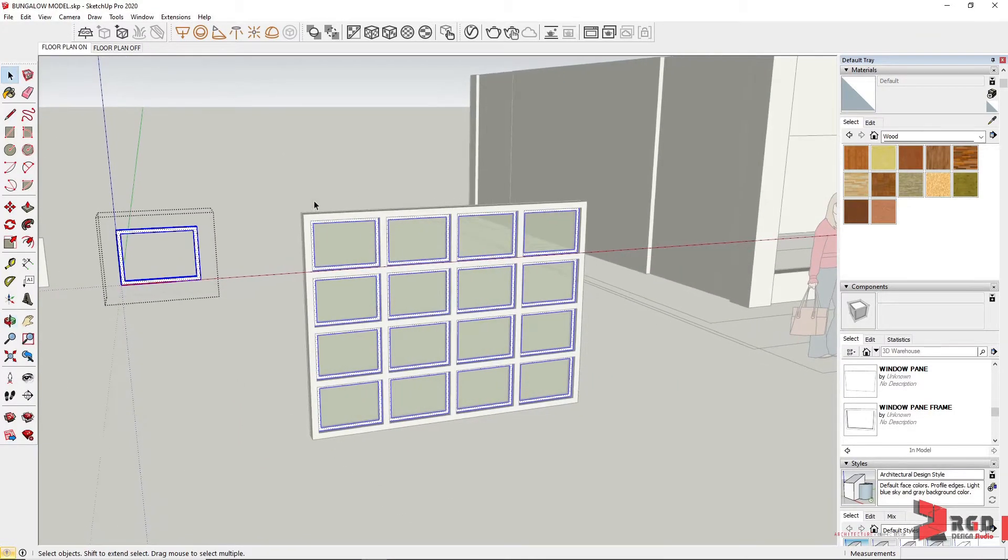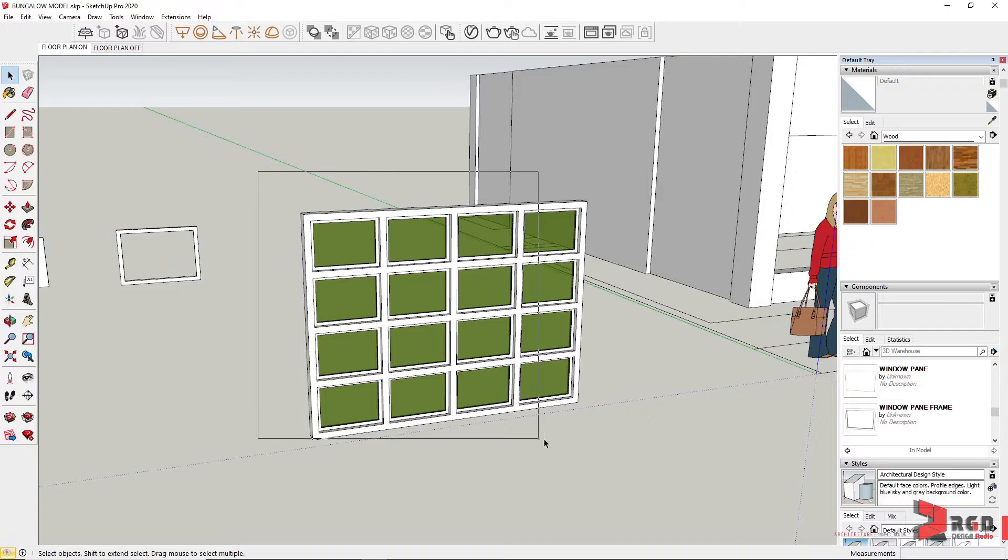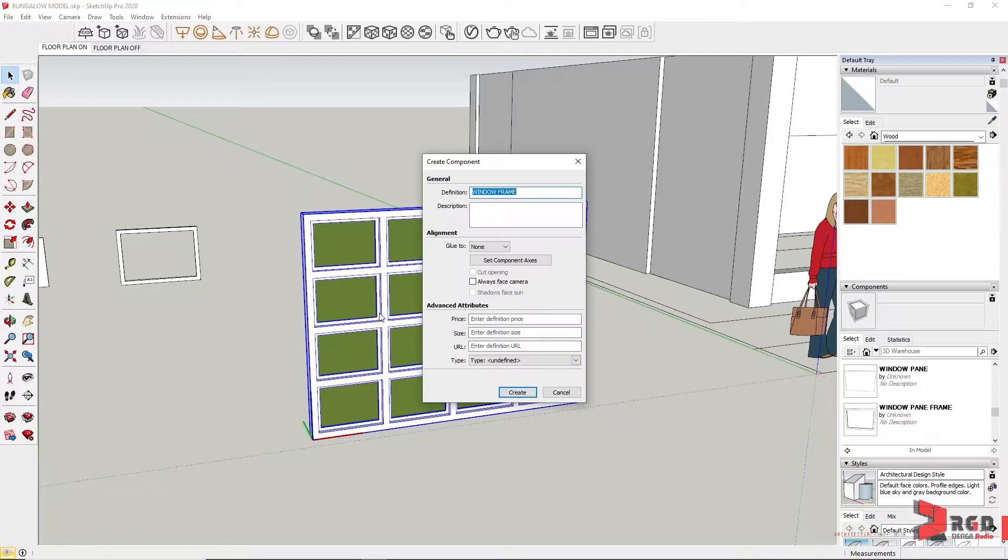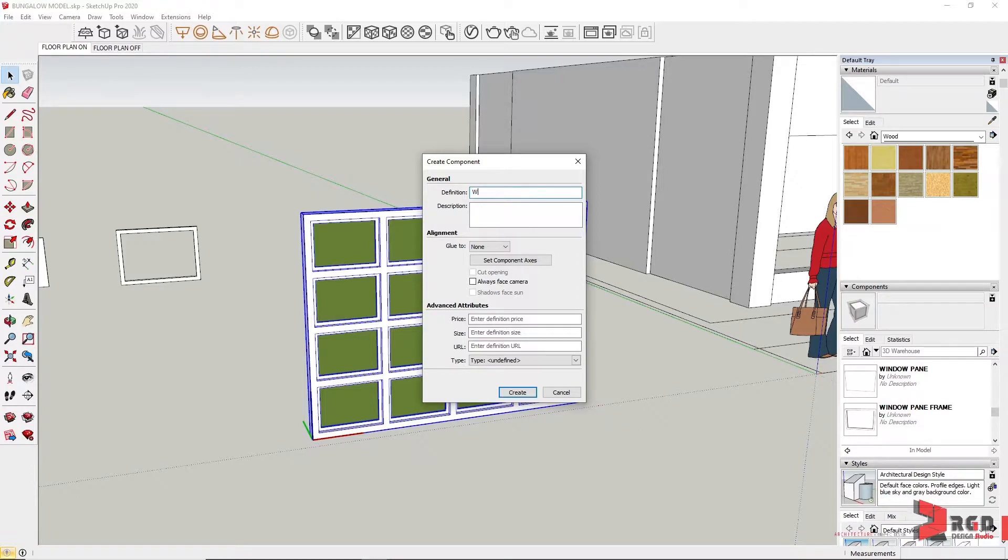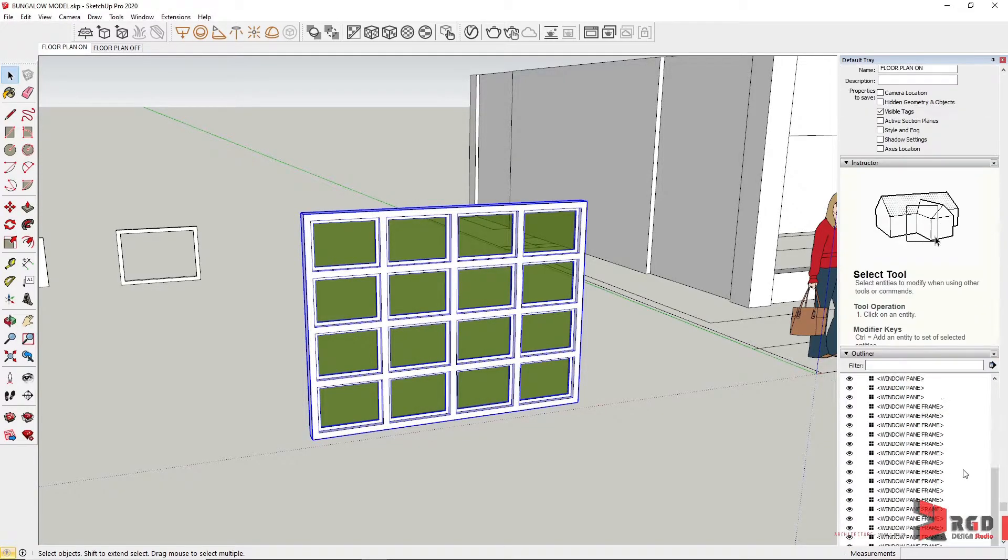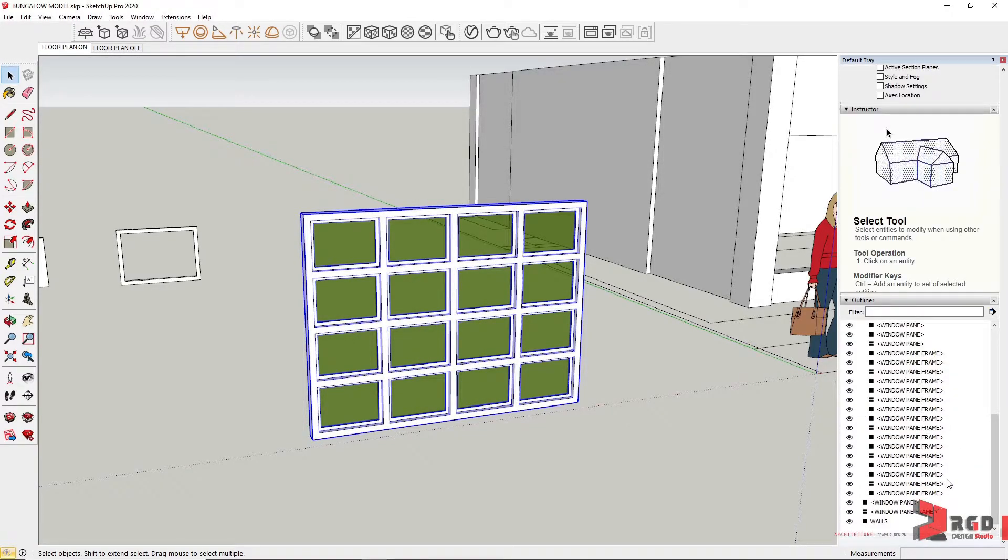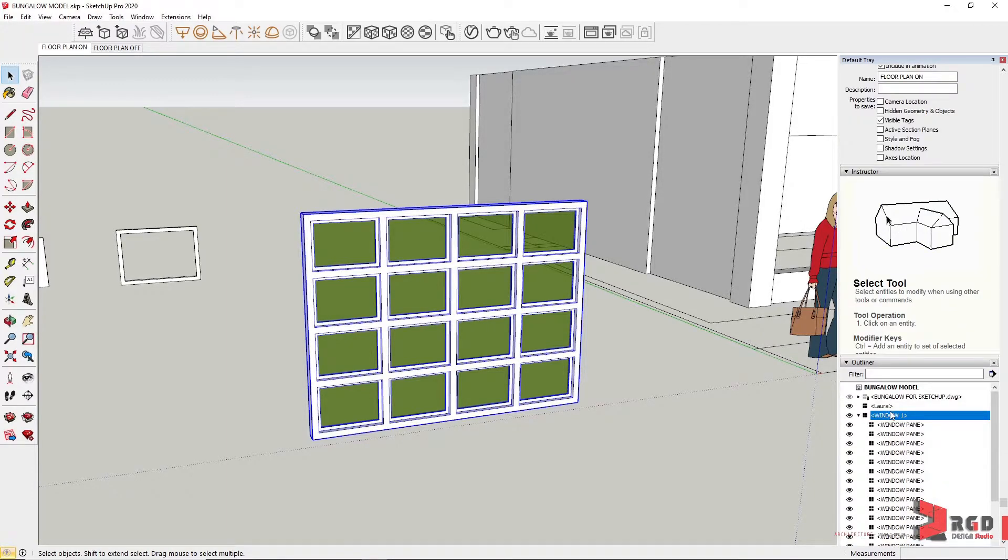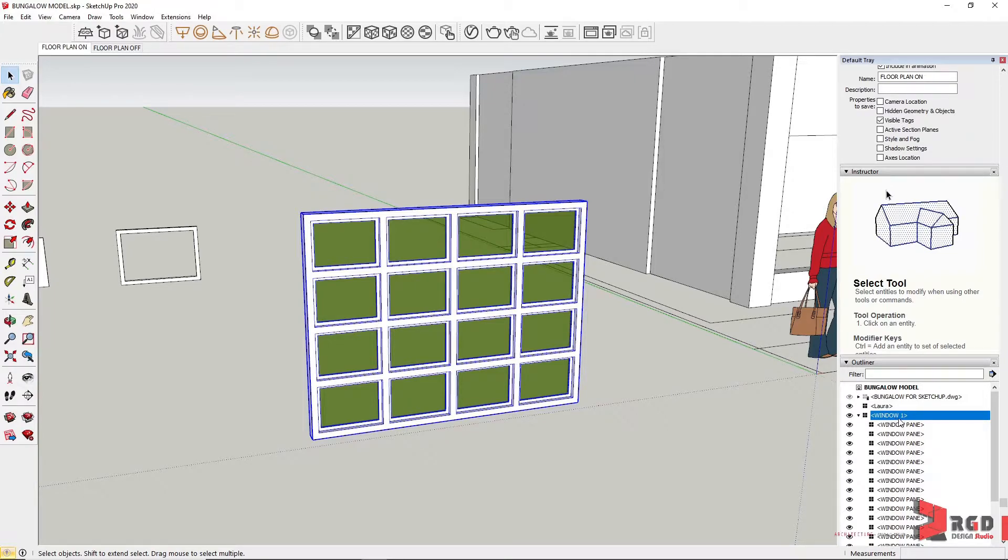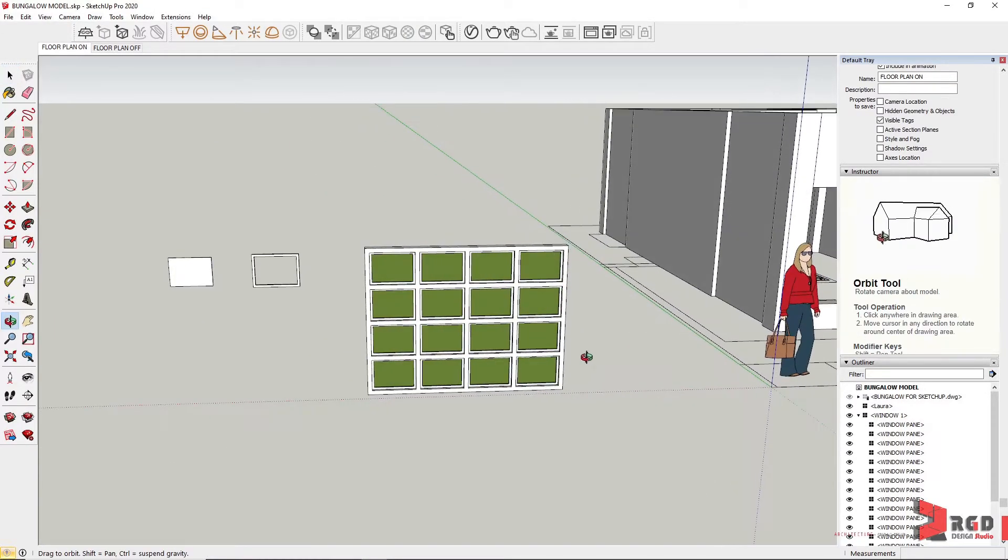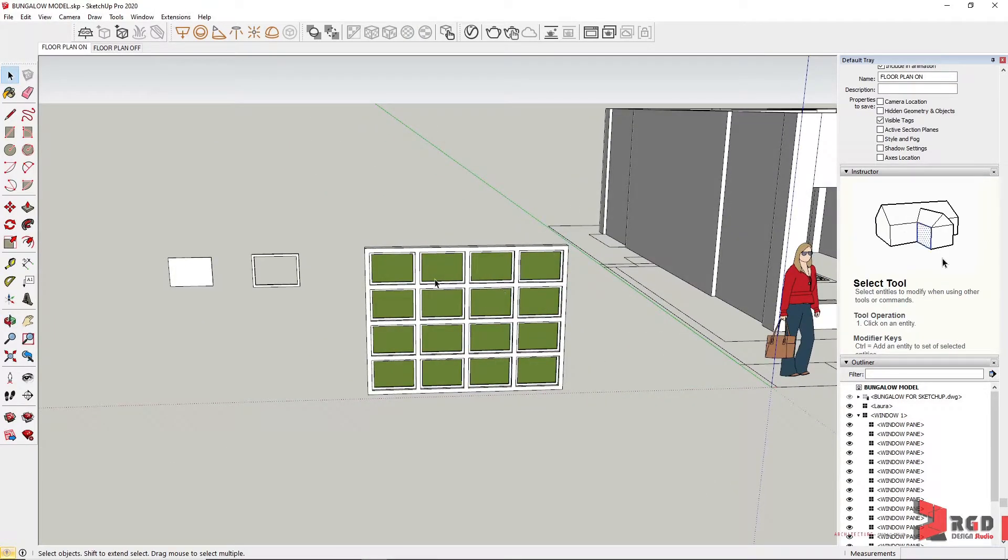So let's make this into a component. Let's name it as window one and create. The nested components were changed or replaced under window one, so I need to make it as a component so that any changes for this would also be applied to any instance of this.